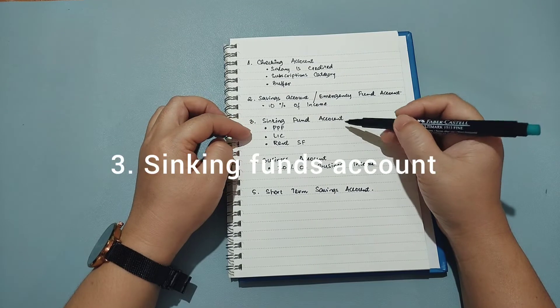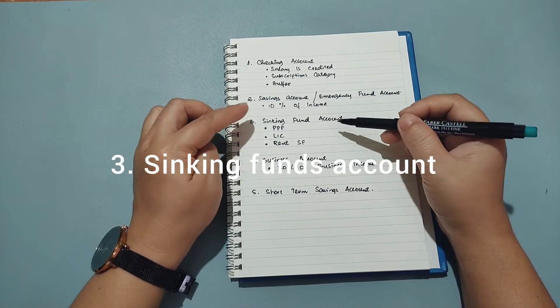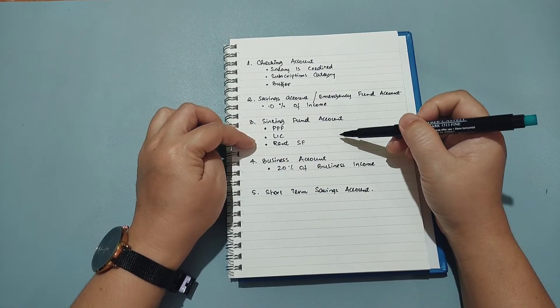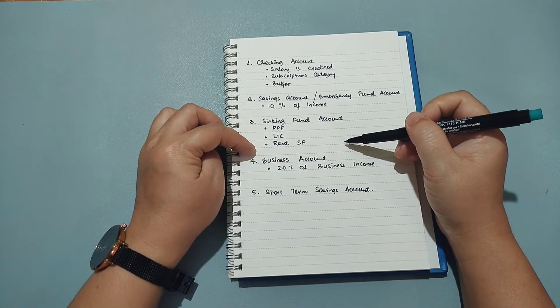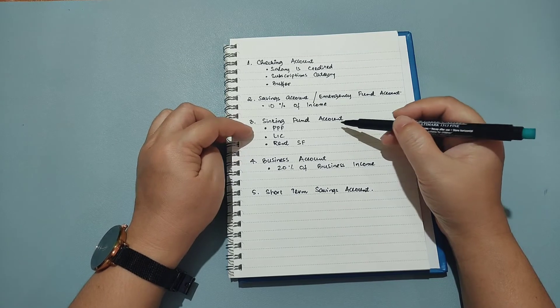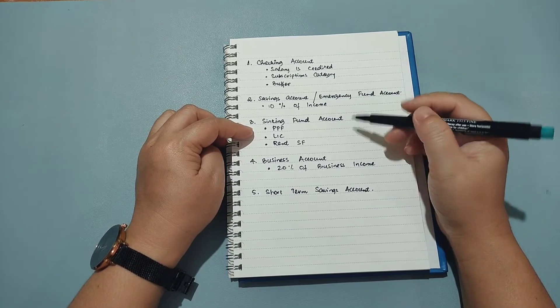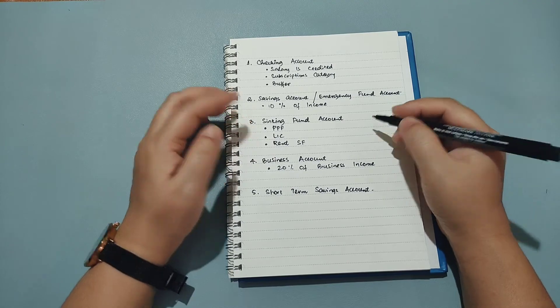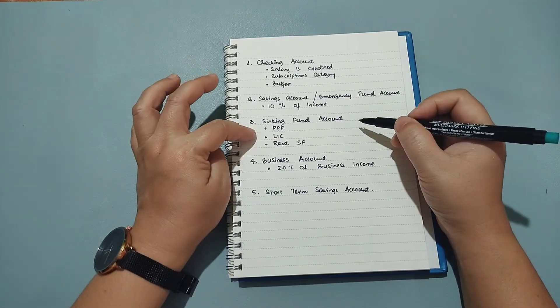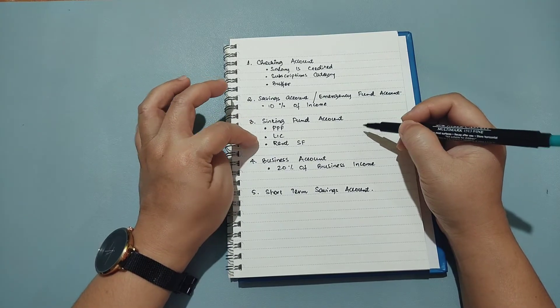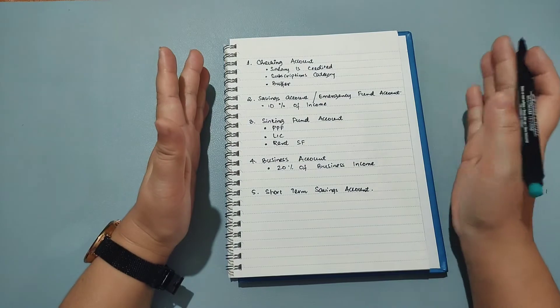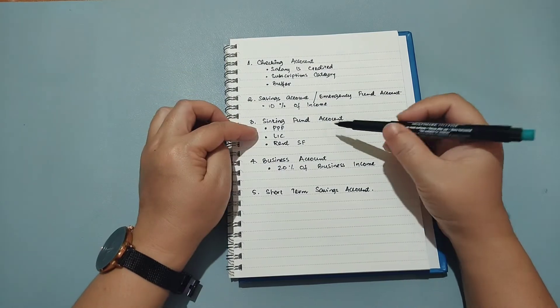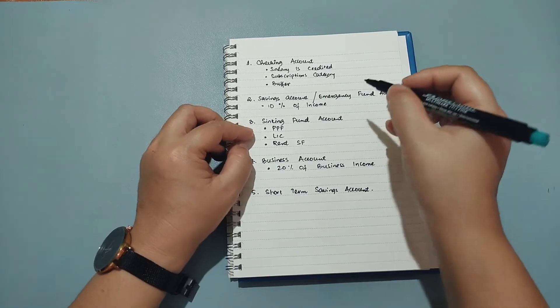The third account is my sinking fund account and here I keep my PPF money, my LIC money and my rent money. So PPF is something that I deposit once every month because if you're somebody who deposits into PPF you must know that we can only deposit 12 installments in a year.